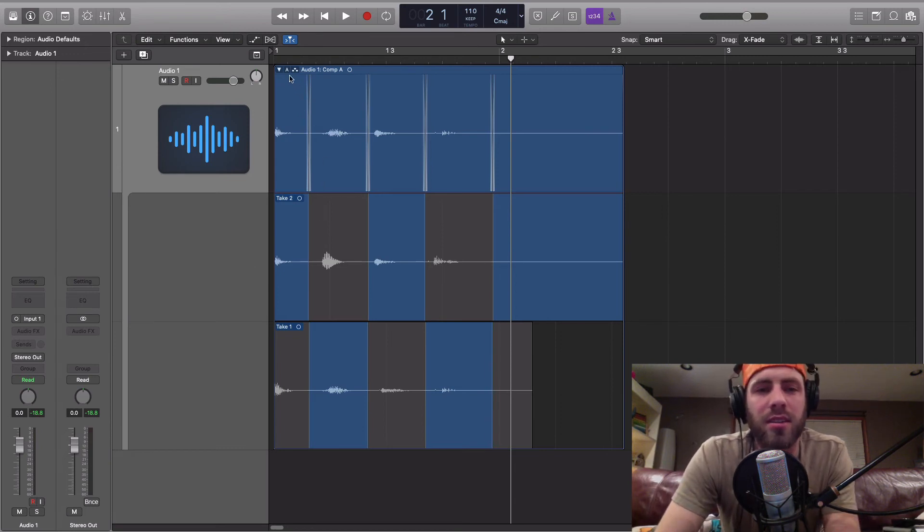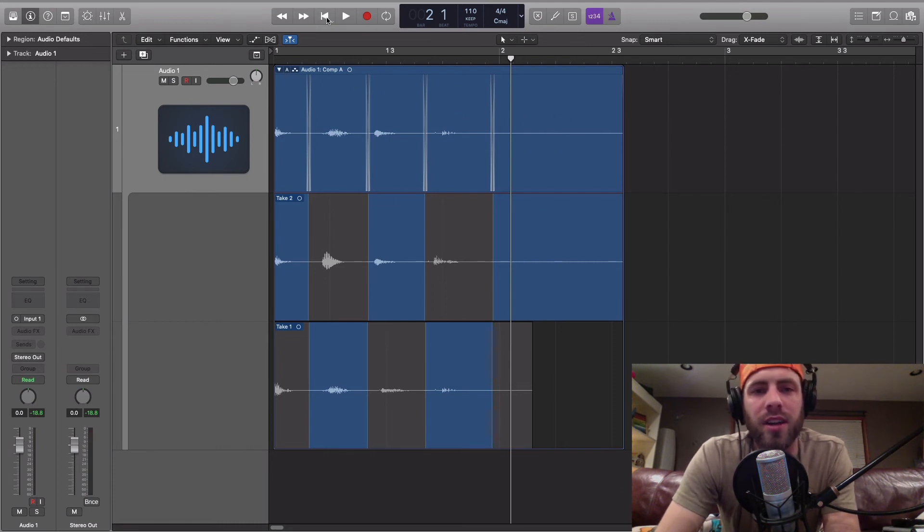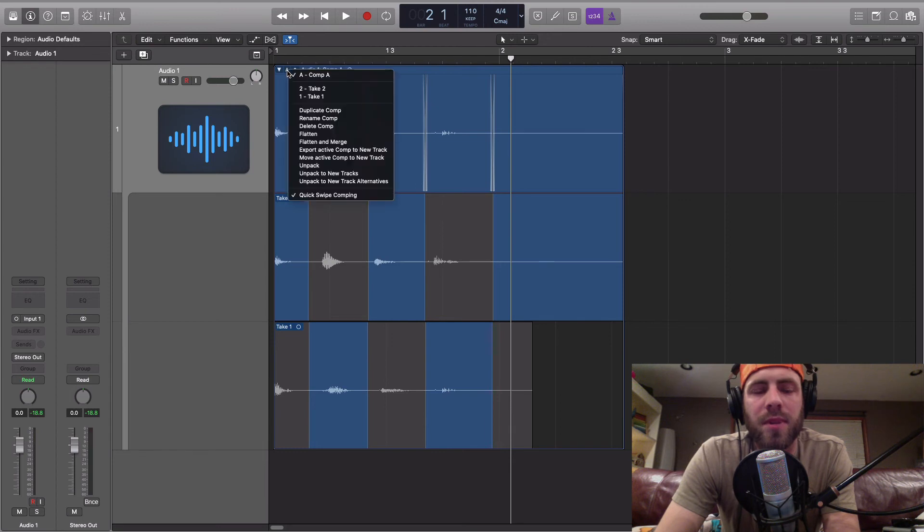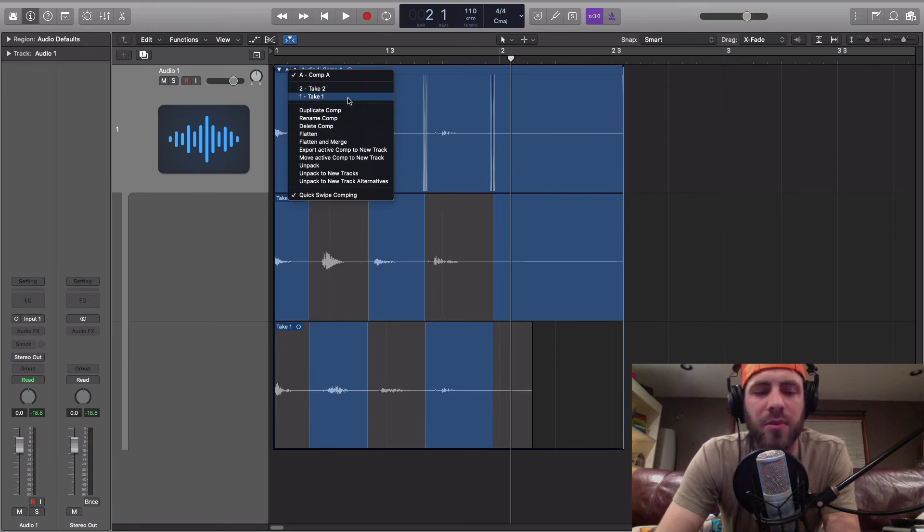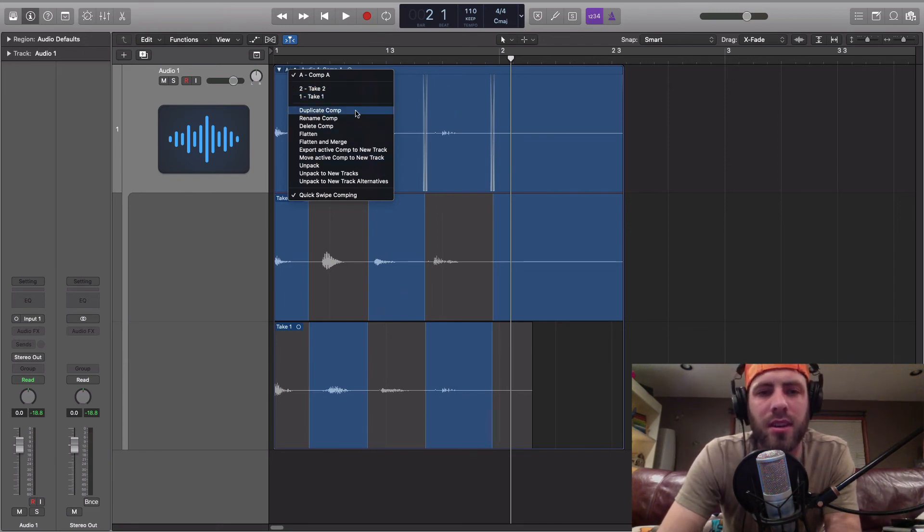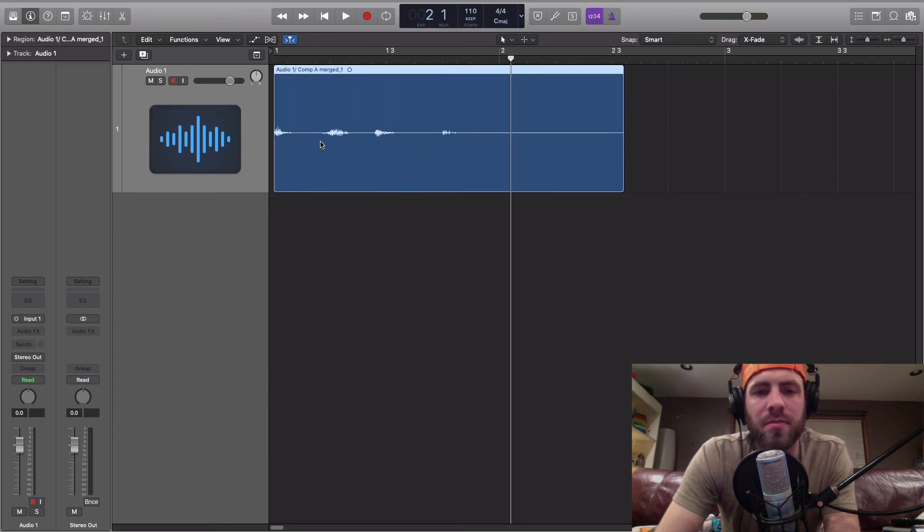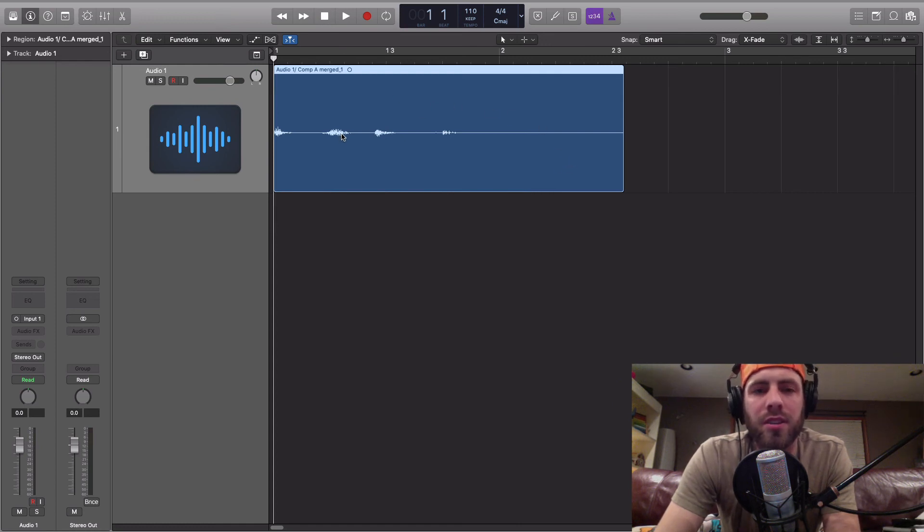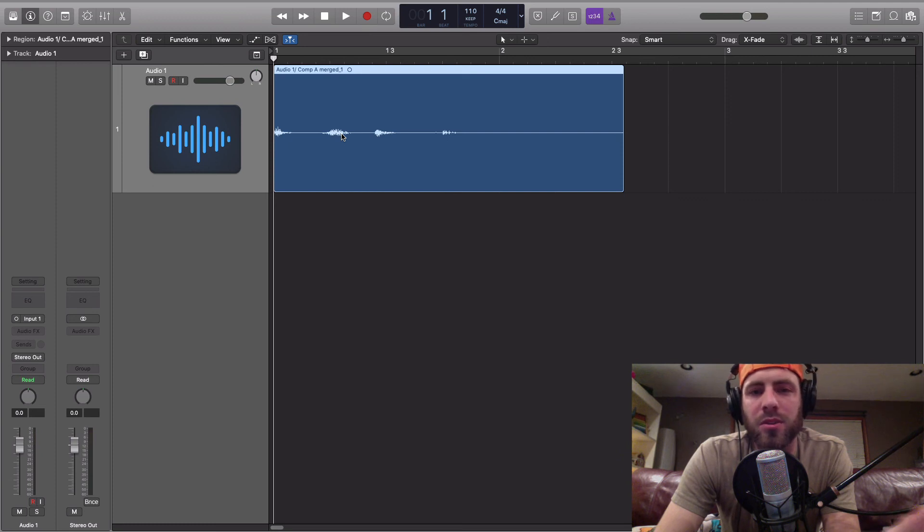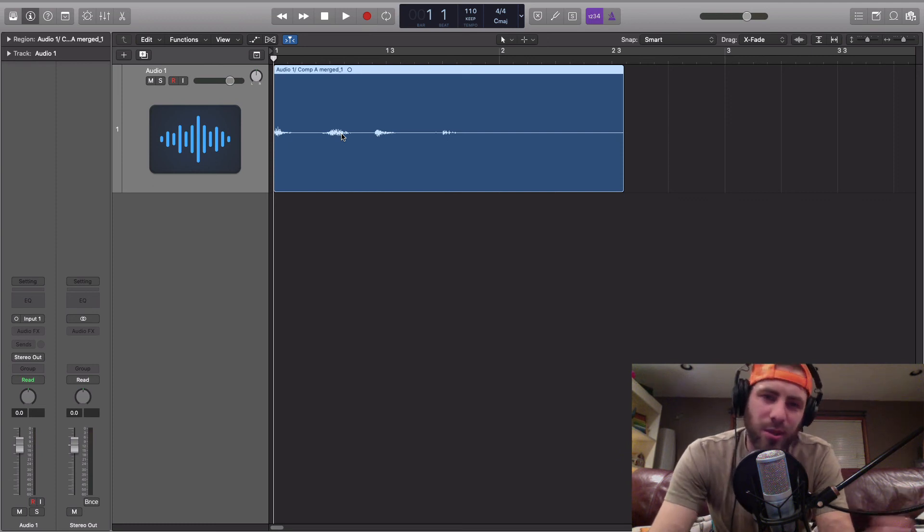So when you have what you are settled on here, our final take, you just come over to this button here, the A. And that stands for comp A. That's the piece that we've put together here, the comp that we've put together from our two takes. And you just go down to flatten and merge. There you are, a done take. And it's just a single piece of audio, all nicely bounced together, including just the pieces that you selected, the best, the cream of the crop.